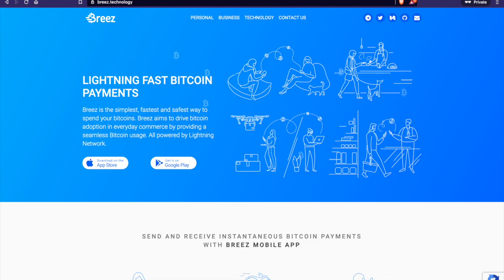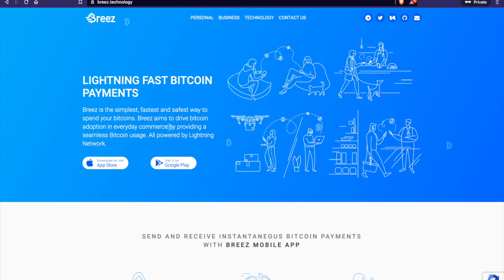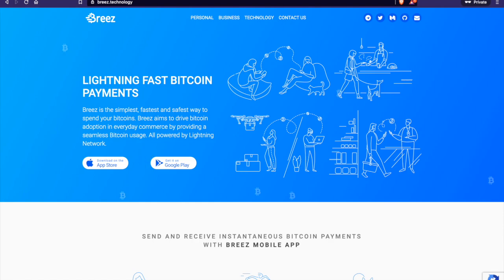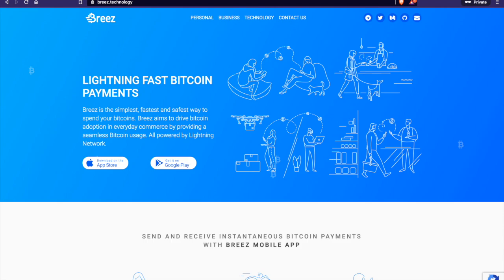So a little background, the Breeze app is a lightning wallet app, which on the onset may not sound very interesting, but it is becoming more of a lightning platform app, which is something that is a recent development in the lightning space.